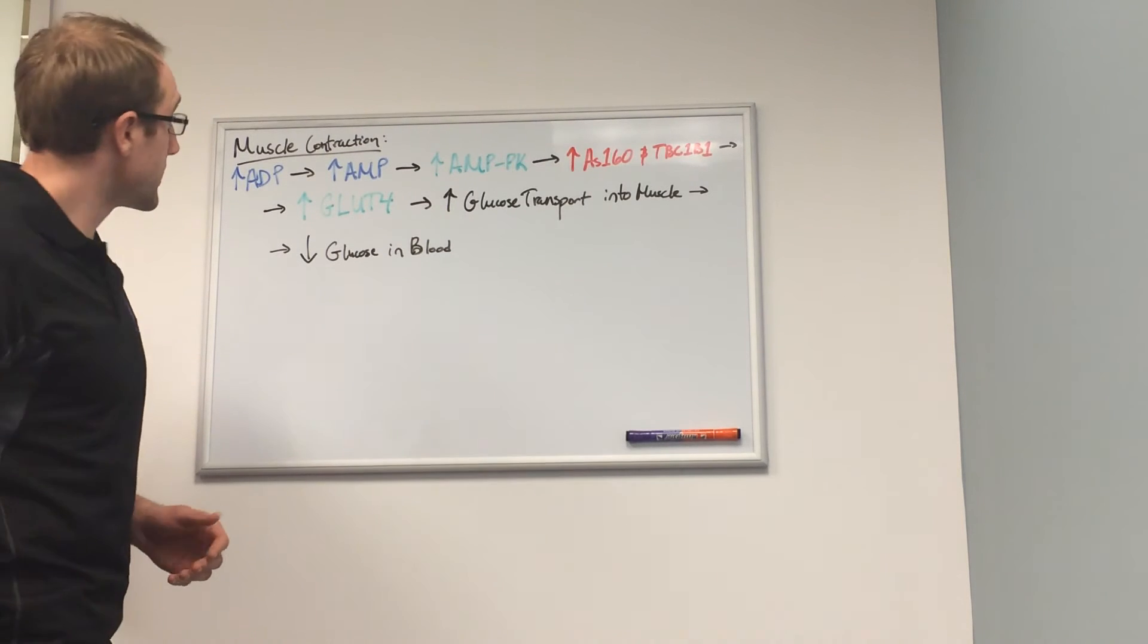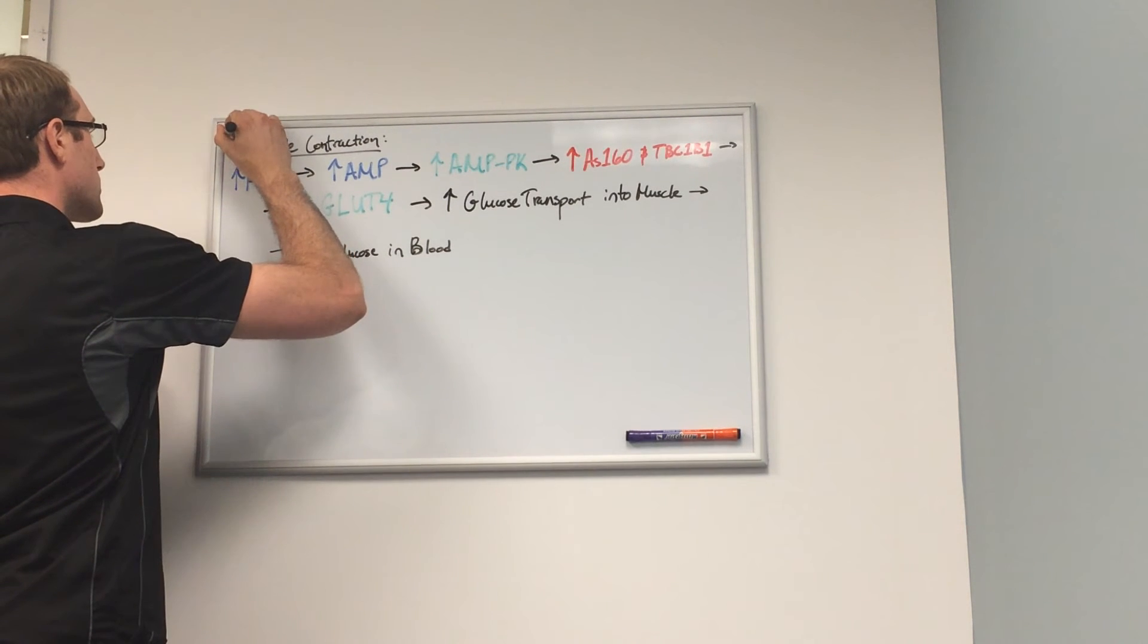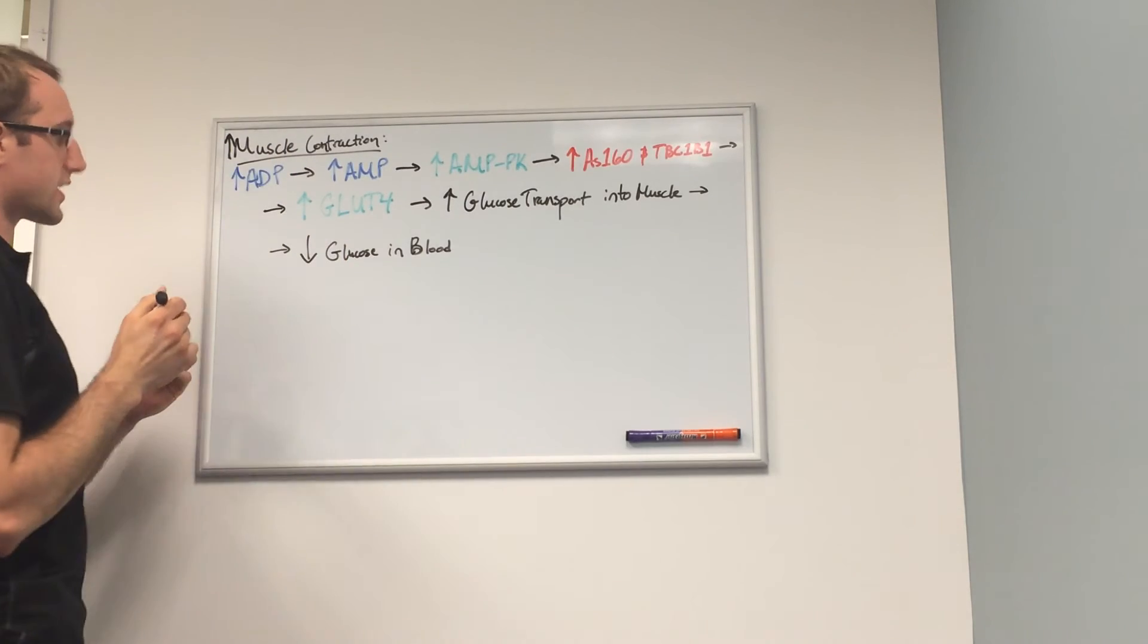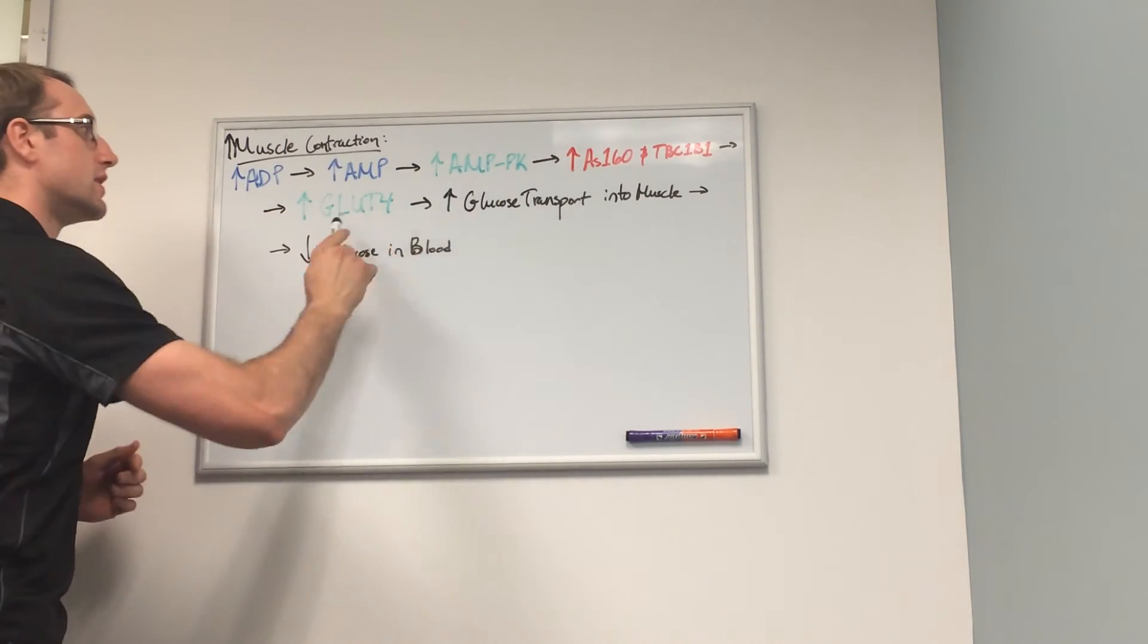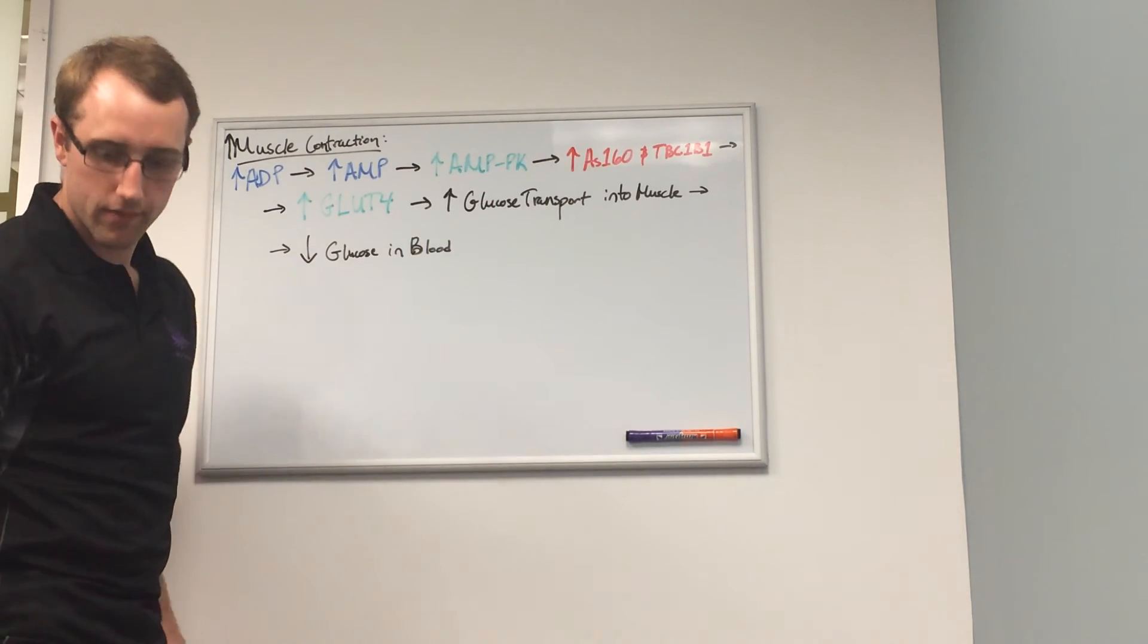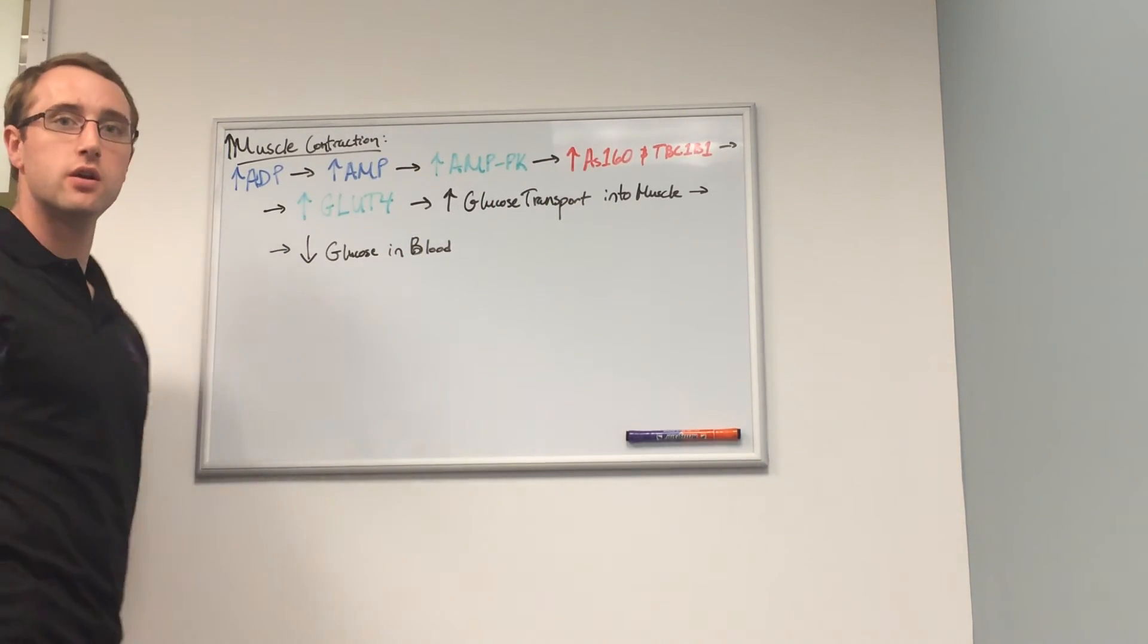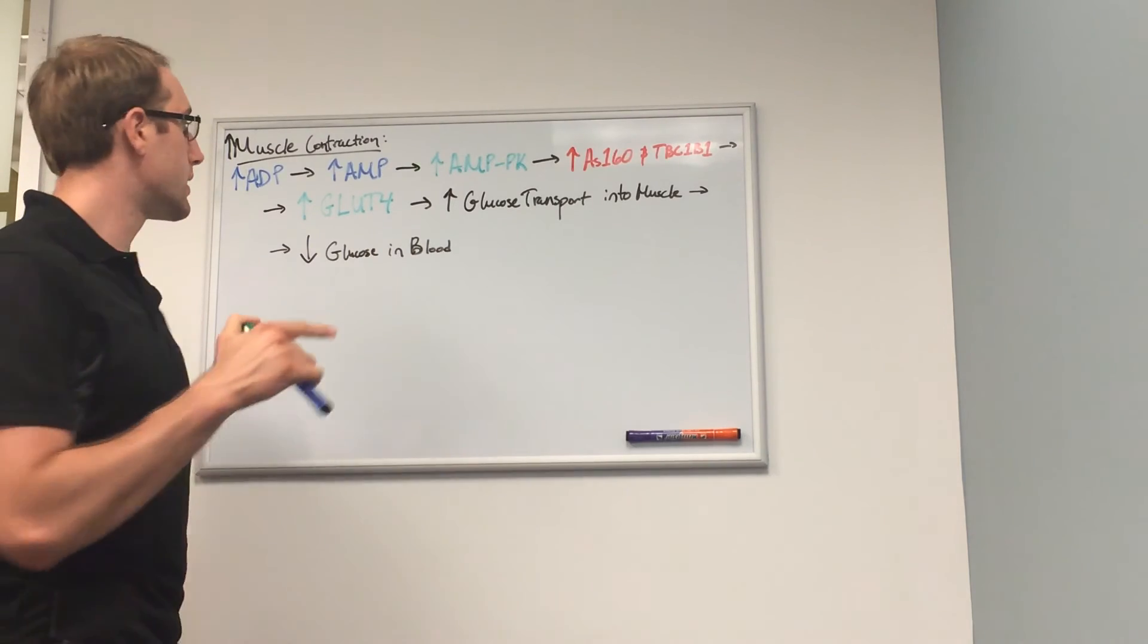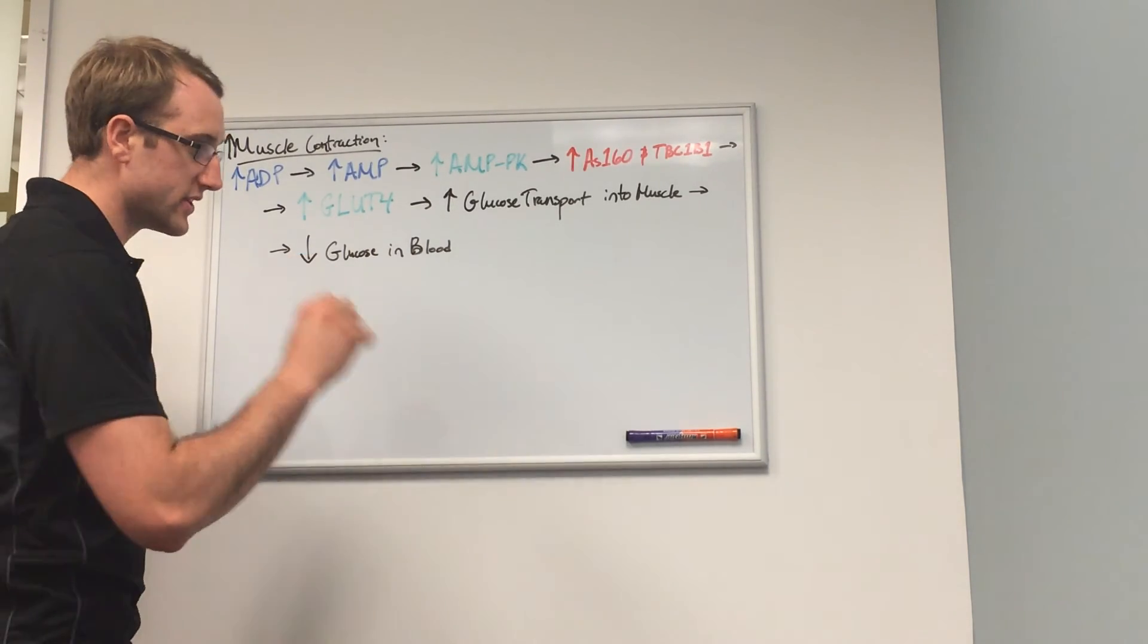What's important here is that if you increase muscle contraction, all of these ramp up as well, which means you have a greater decline in glucose in the blood. This is why